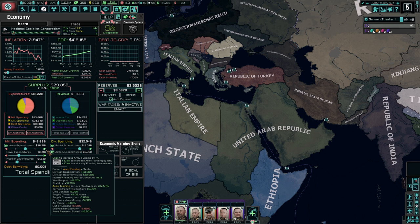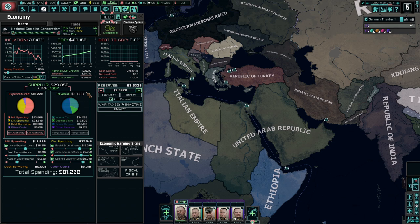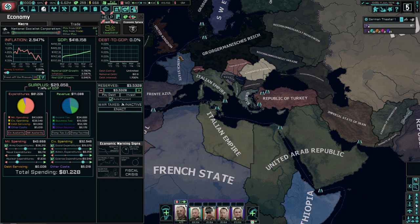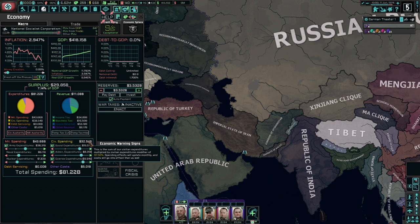Army expenditures is the only really real one of military expenditure that you're going to have to worry about. I find it interesting there's no Air Force expenditure — Air Force would really be its own thing. You can see your total expenditure here, your military expenditure here, civilian expenditure here.